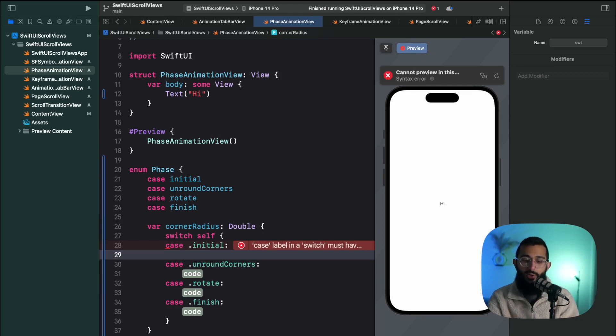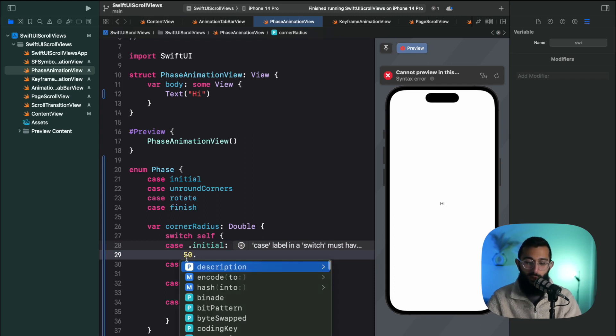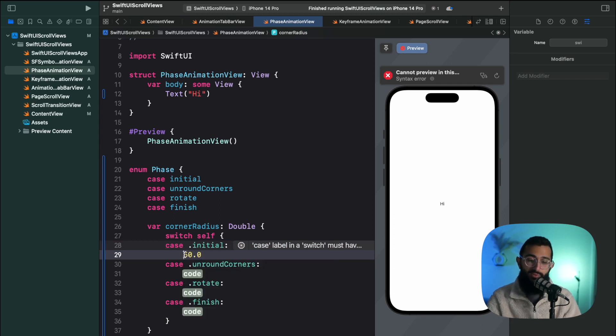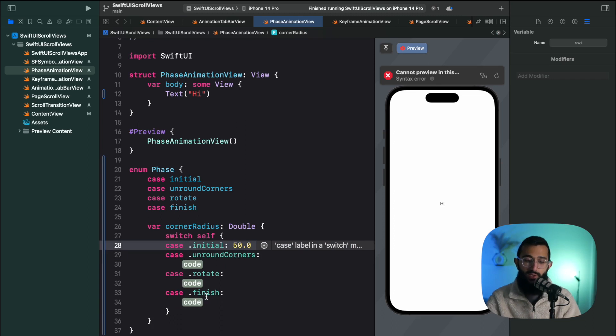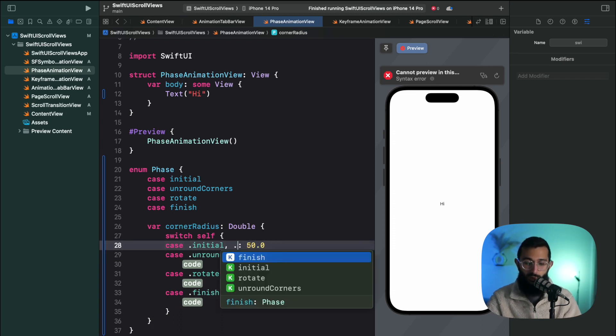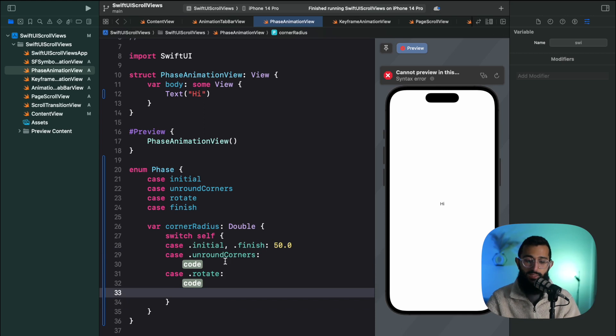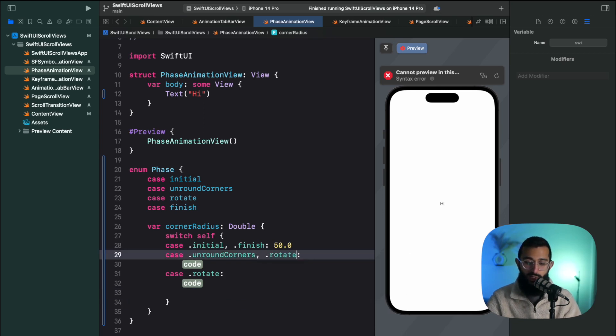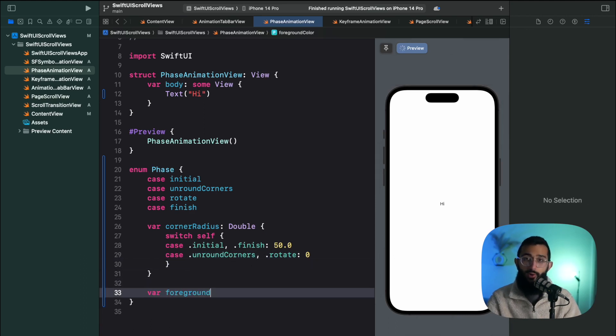So on our initial to round the corners completely, we're going to return a corner radius of 50. And what's great in Swift now is you don't need to add the return statement. So on our initial it's going to be 50 and also on our finish. So we're going to add finish in here, we don't need it there. And then for our unrounded corners and our rotation, we're going to have a corner radius of zero.